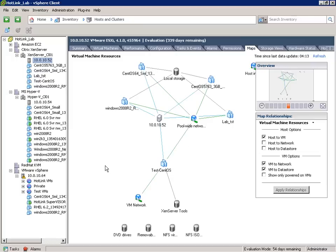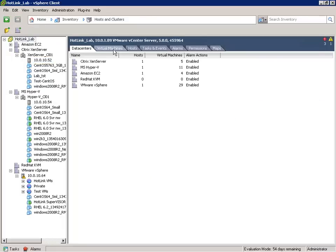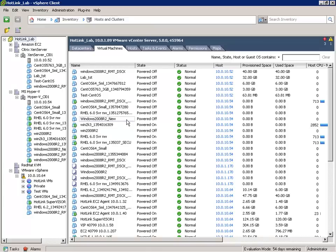Thanks to the Hotlink Supervisor, other hypervisors are managed just as VMware vSphere hosts and virtual machines are managed. Not only can you view hosts and virtual machines from other hypervisors inside VMware vSphere, you'll also find that reporting, scripting, and most third-party applications compatible with VMware vCenter will also be able to see and manage the virtual machines running on other hypervisors now managed by VMware vCenter.